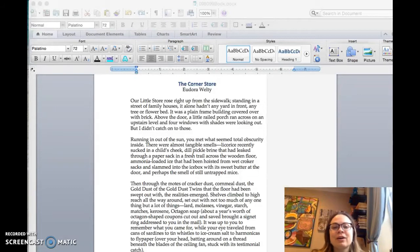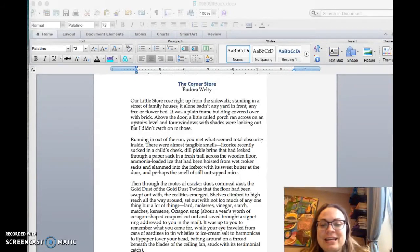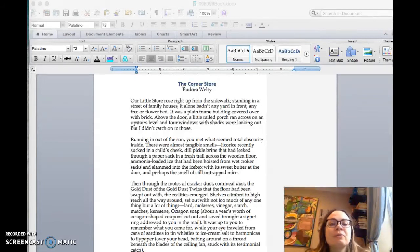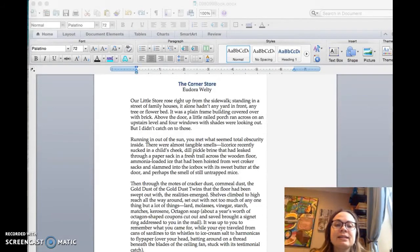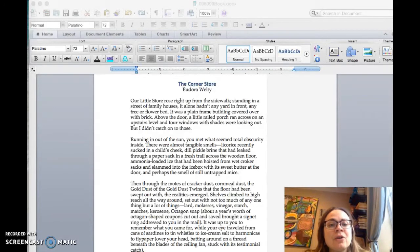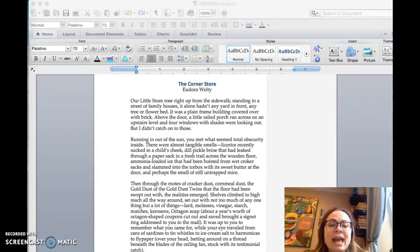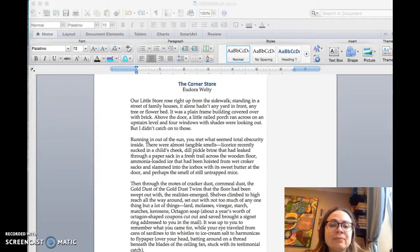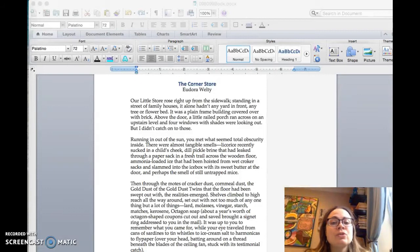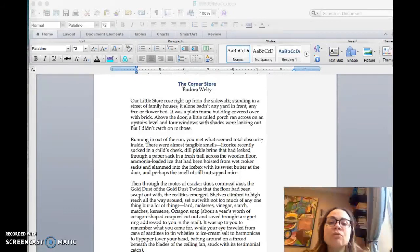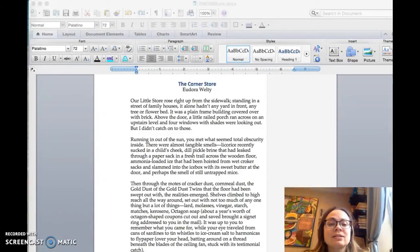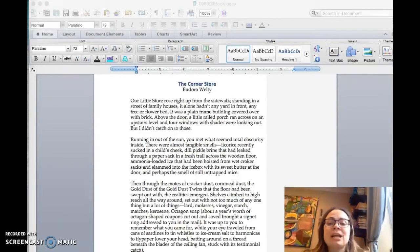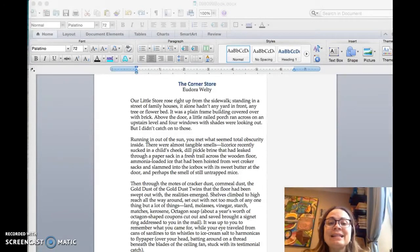So the corner store by Eudora Welty. Our little store rose right up from the sidewalk, standing in a street of family houses. It alone hadn't any yard in front, any tree or flower bed. It was a plain frame building covered over with brick. Above the door, a little railed porch ran across on an upstairs level, and four windows with shades were looking out. But I didn't catch on to those.